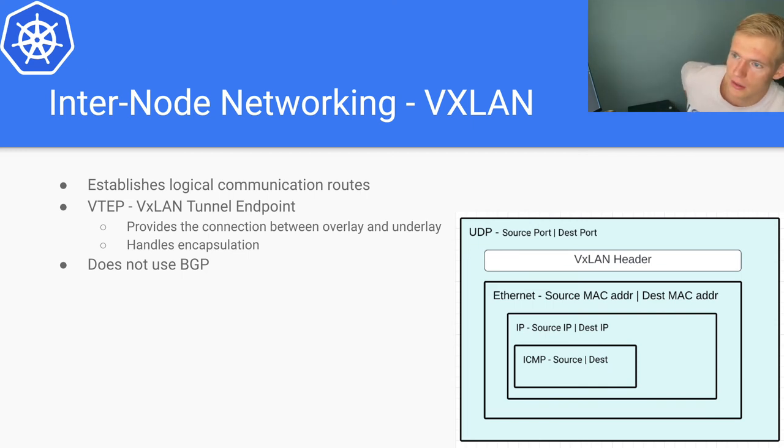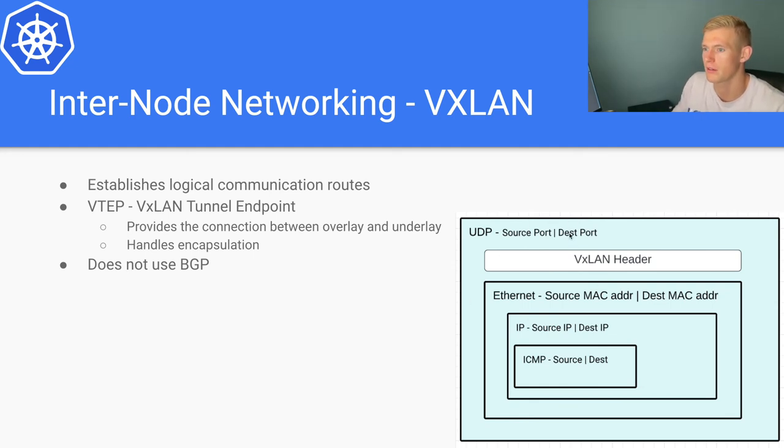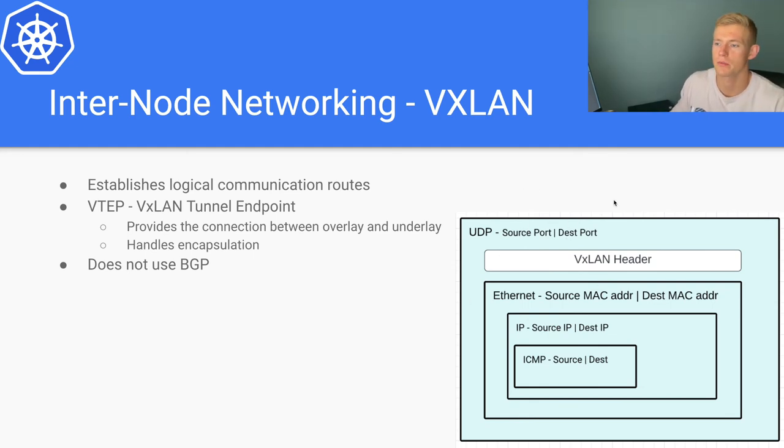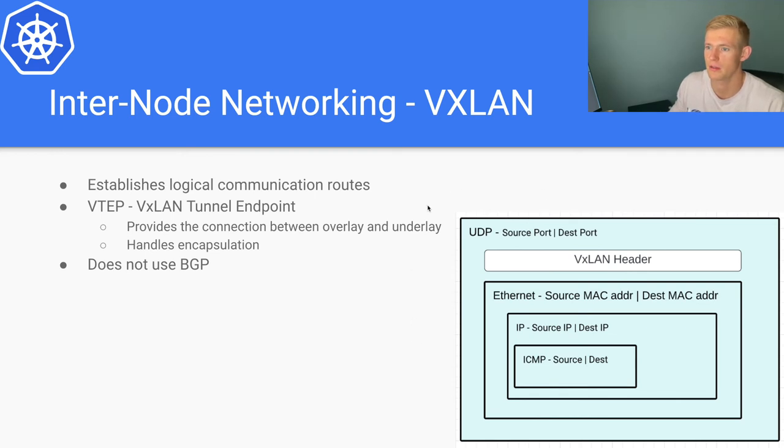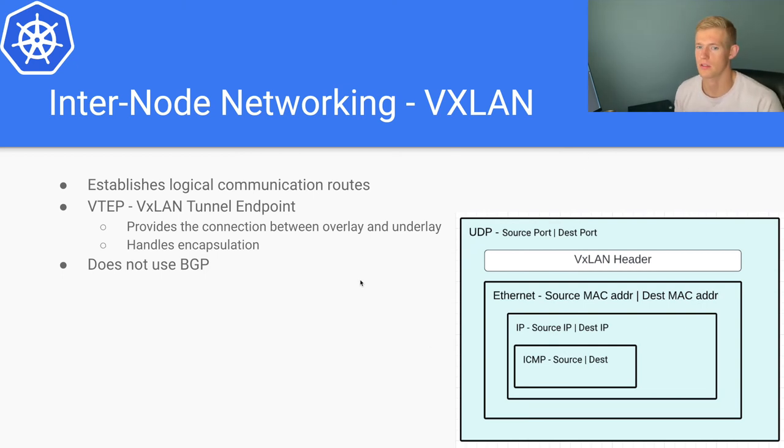So how does that look? At the outer layer, again I've stripped this down, because outside of what you see here there will be another IP layer and outside of that there will be an Ethernet layer, so we can just ignore that for a moment.